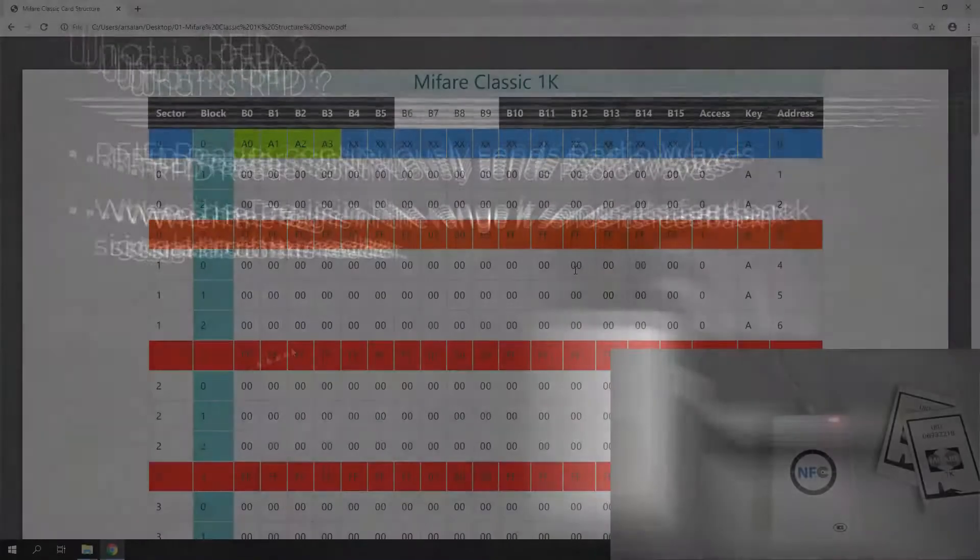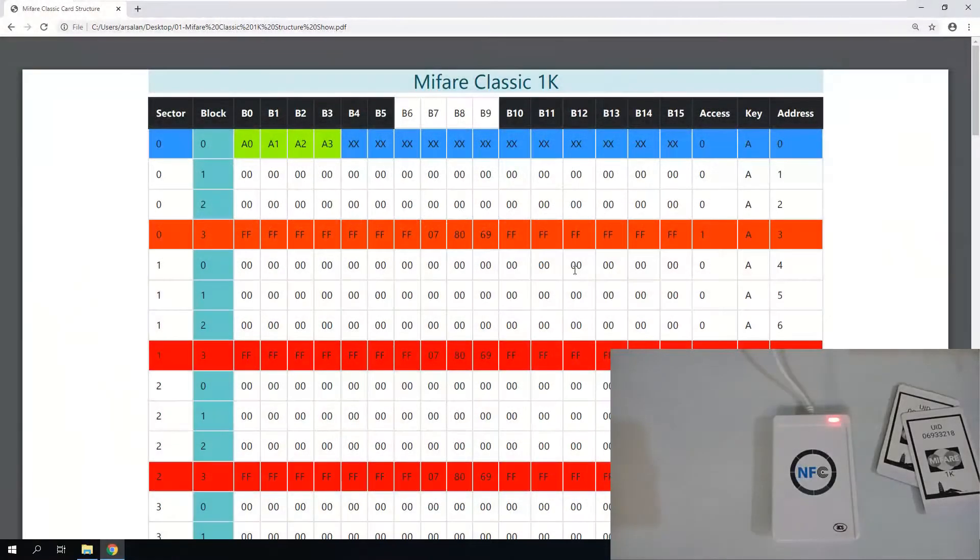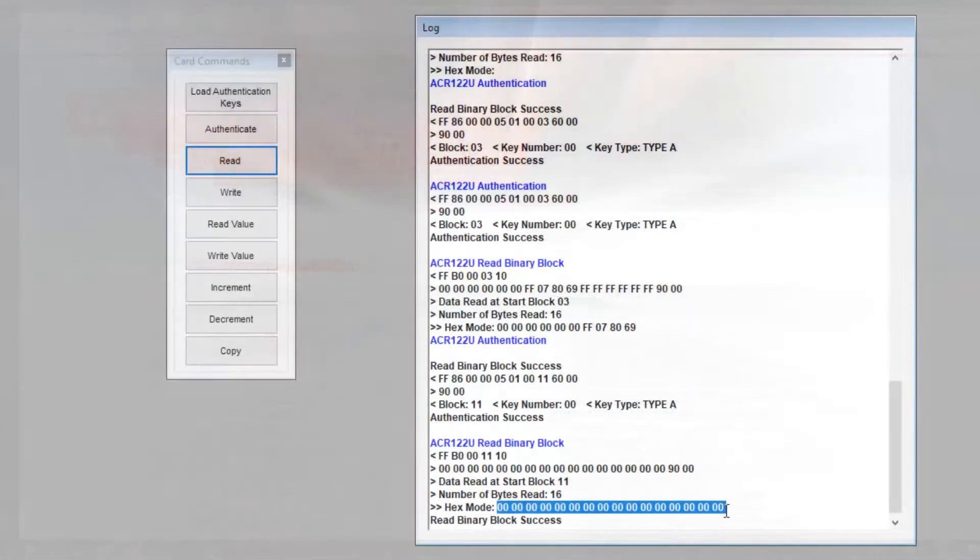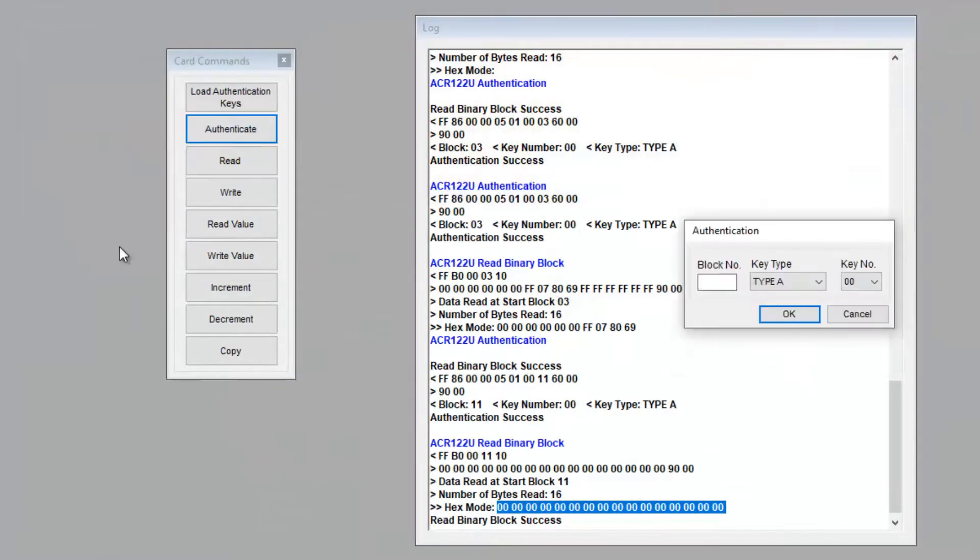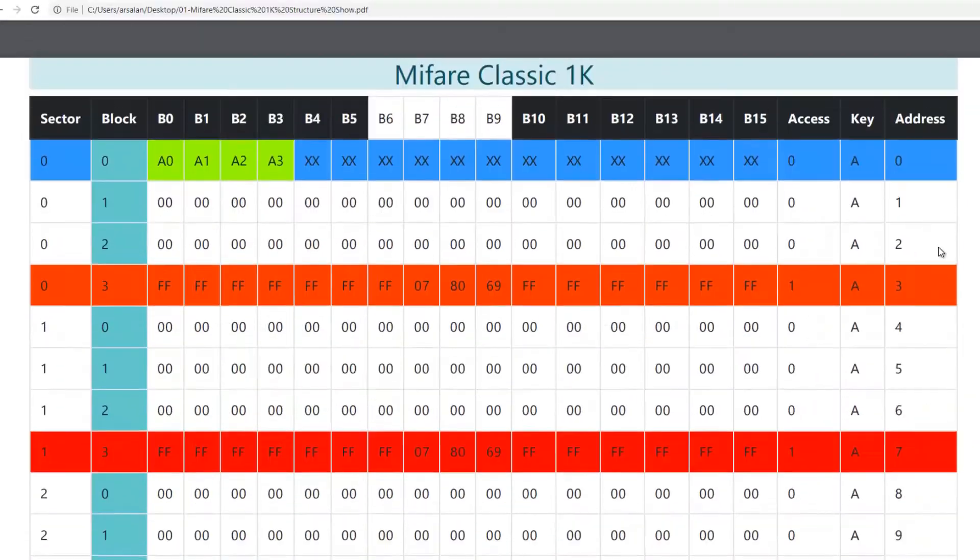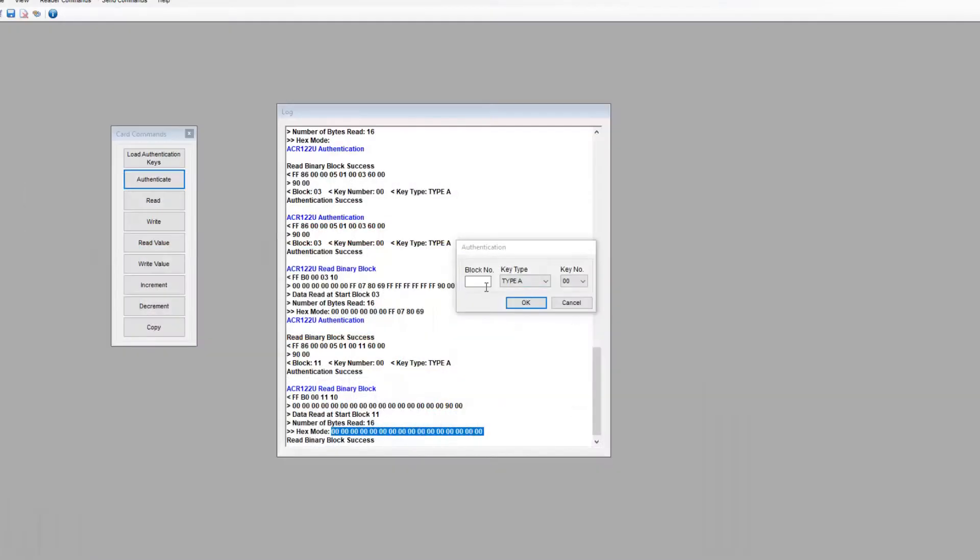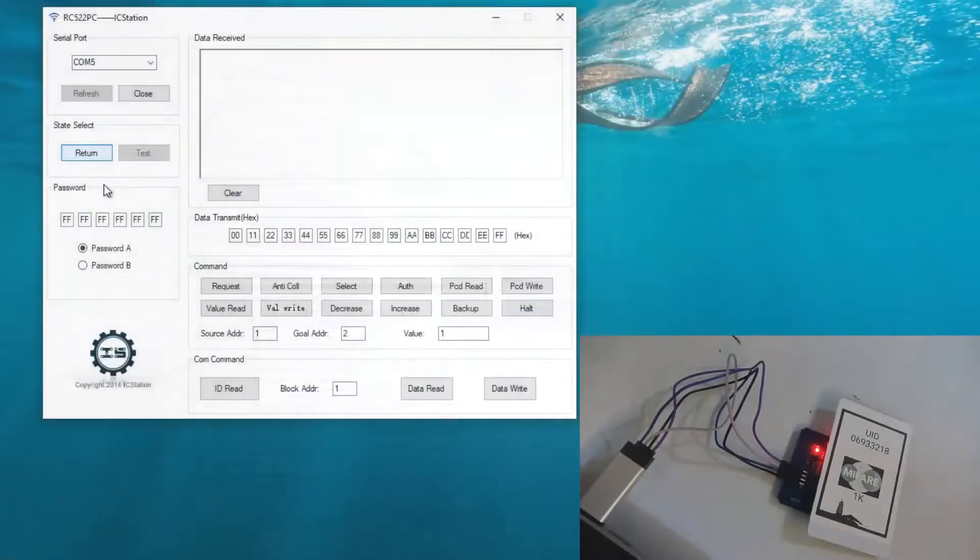Then we will program RFID Mifare Classic cards using ACR122U, in which we will see what data blocks, value blocks, and sector trailers are. Then we will program the same card using an STM8 microcontroller.